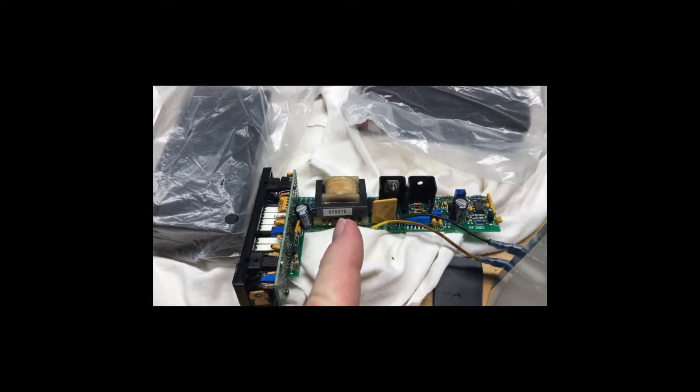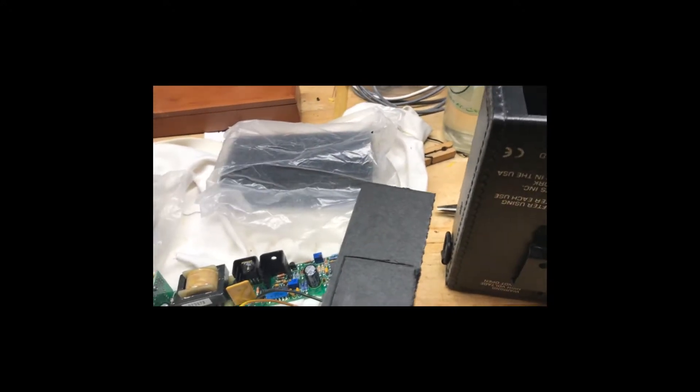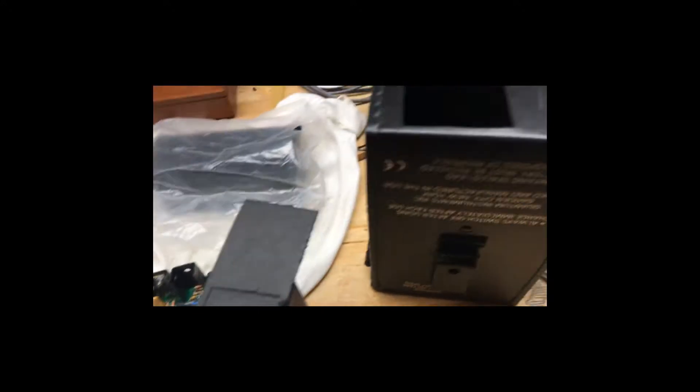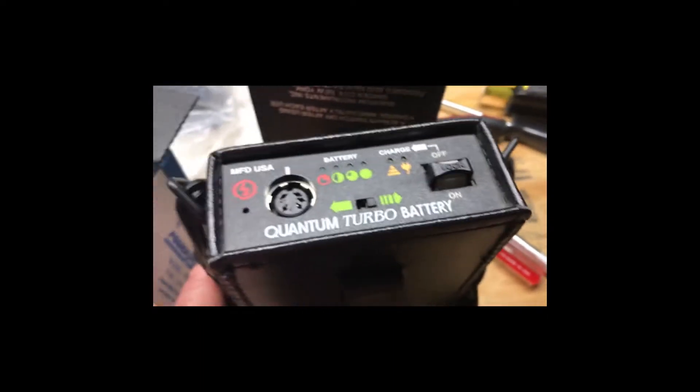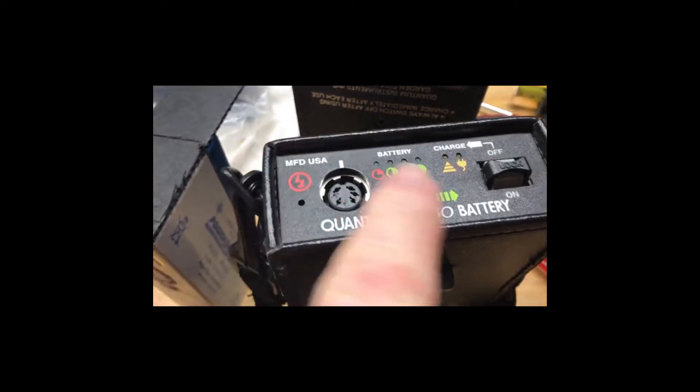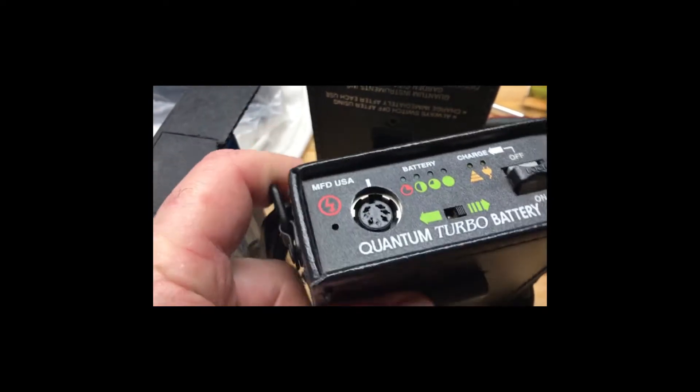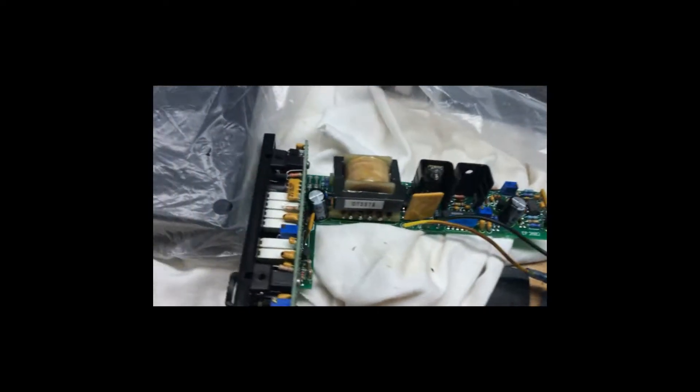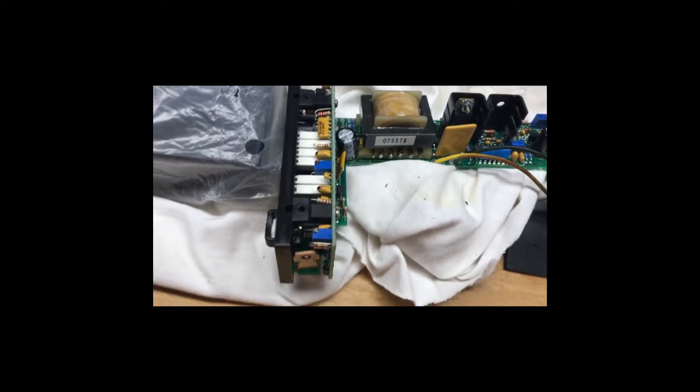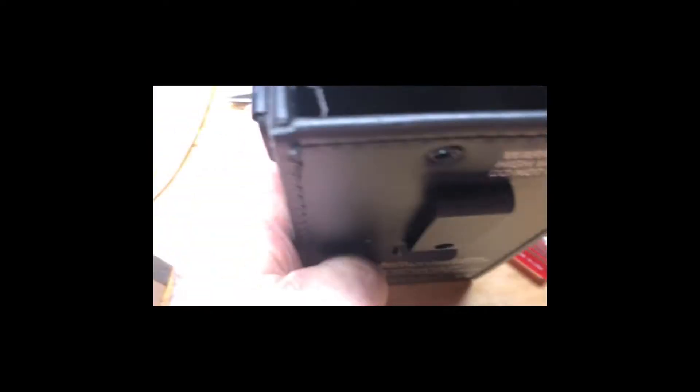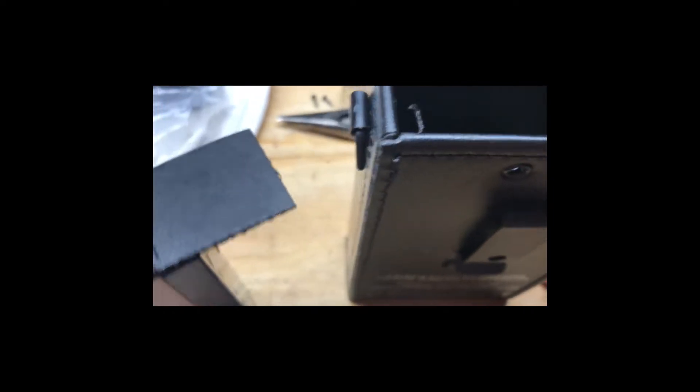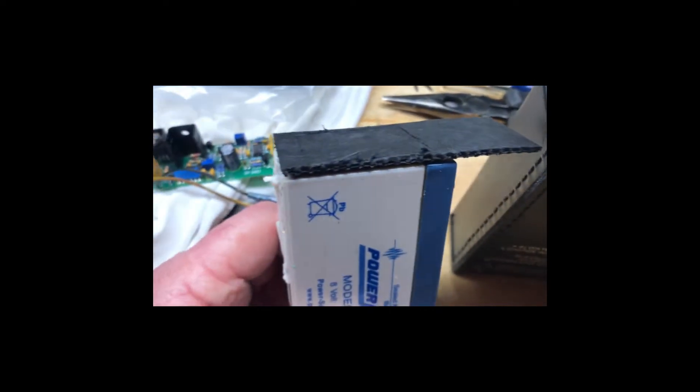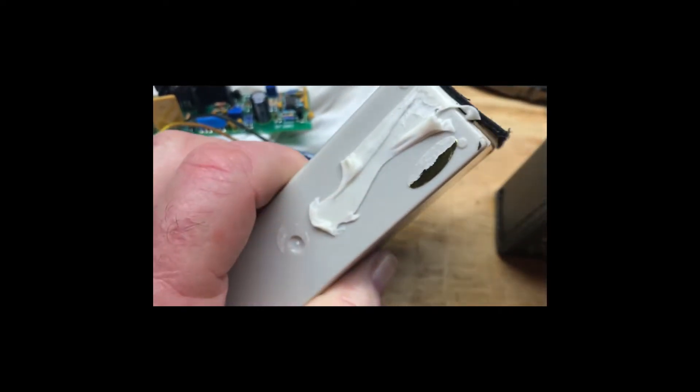So if you touch the wrong thing you're probably going to get zapped. Getting back to it, you take the screws out and this whole interface comes off. If you notice all the electronics in there, it will only come out so far.